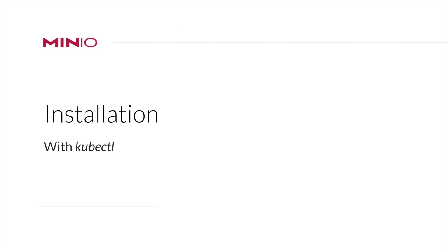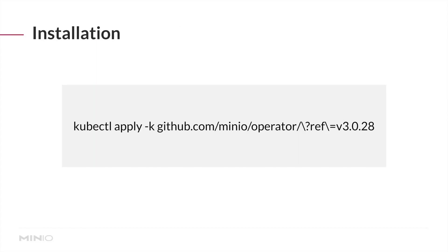The easiest way to install the operator is by running kubectl apply-k against our GitHub repository. Additionally, you can specify a release build so you can freeze this in your pipelines and deploy the specific version of the operator that you're expecting.